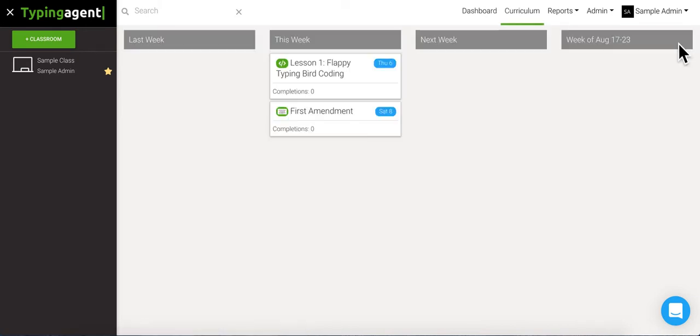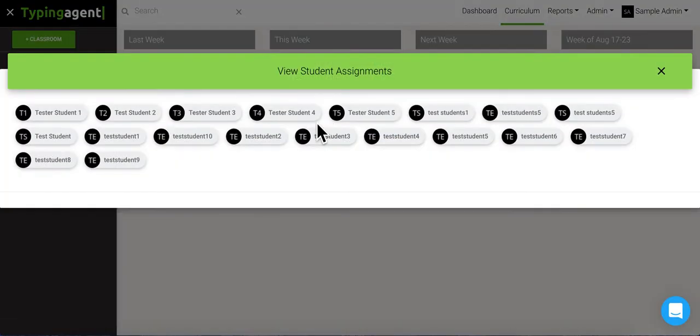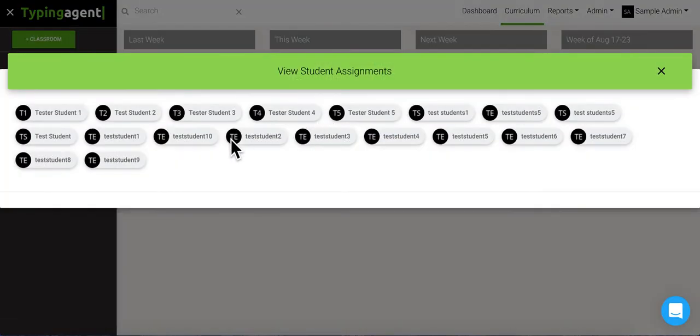See, now there's the lesson that you've assigned. You can see all of who's done it, and by clicking on it, all of who got it.